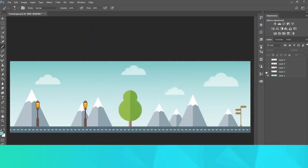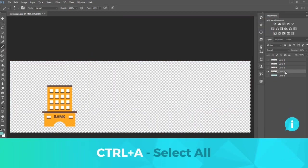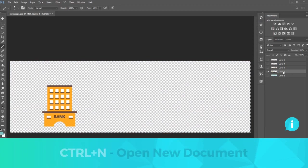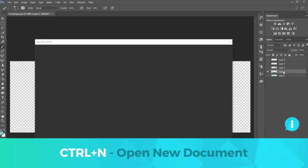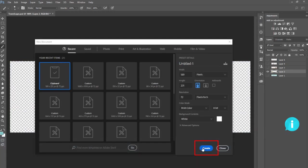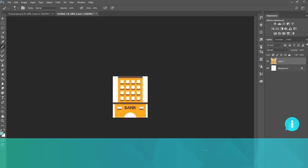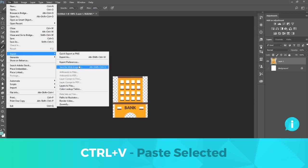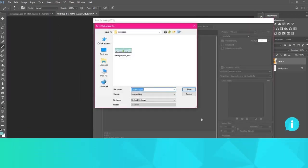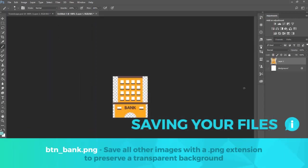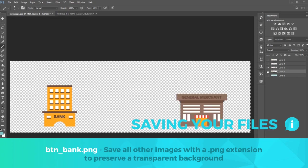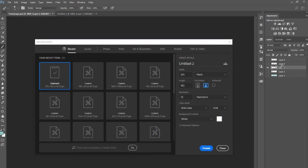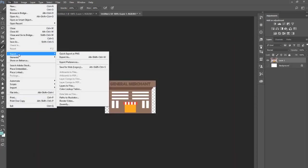For the buildings, select the layer, press ctrl a to select all, press ctrl c to copy, ctrl n to open a new document with the exact image dimensions, select create to open the document, then press ctrl v to paste. I'm going to save this building as button bank with a PNG extension. The buildings must be a PNG in order to keep the transparent background.